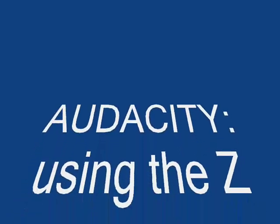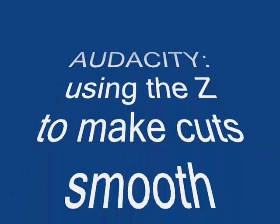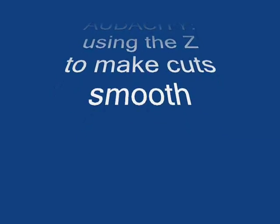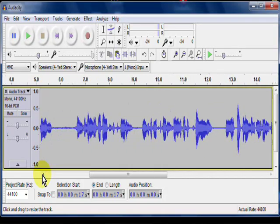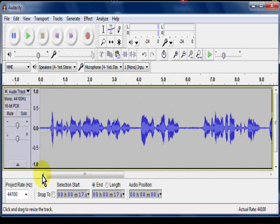Audacity — using the Z button to make cuts smooth. This is Phil, the LibriVox Video Guy, with some basic Audacity editing tools. Today we're going to be talking about the Z, or zero crossing, cut.